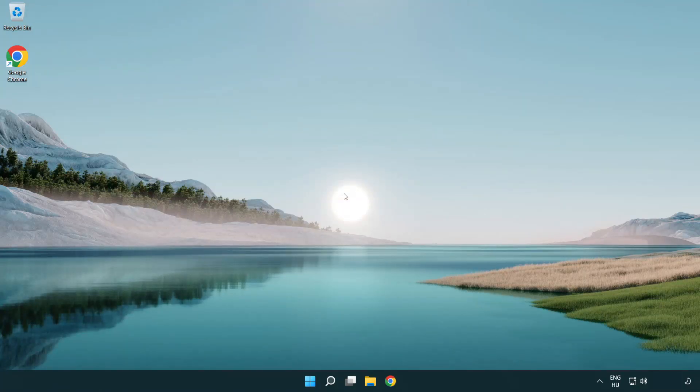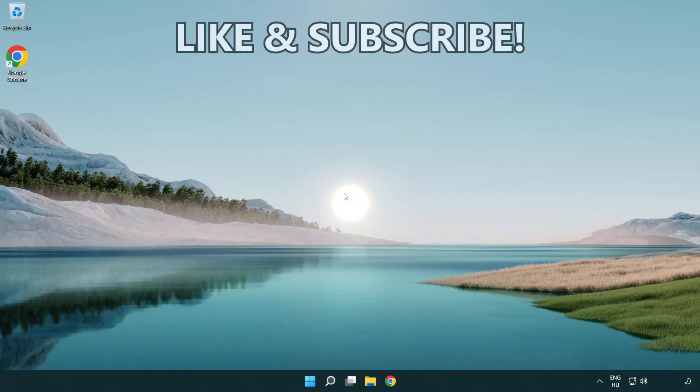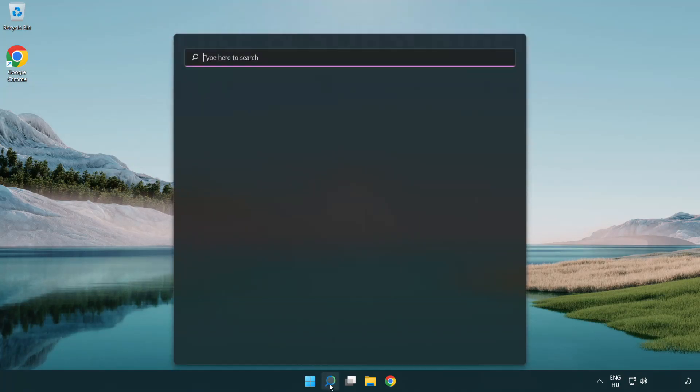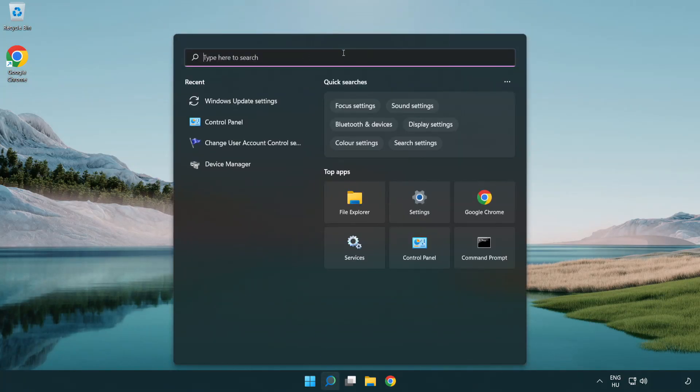Welcome to this video. I'm going to show how to fix high ping issues. Click the search bar and type CMD.